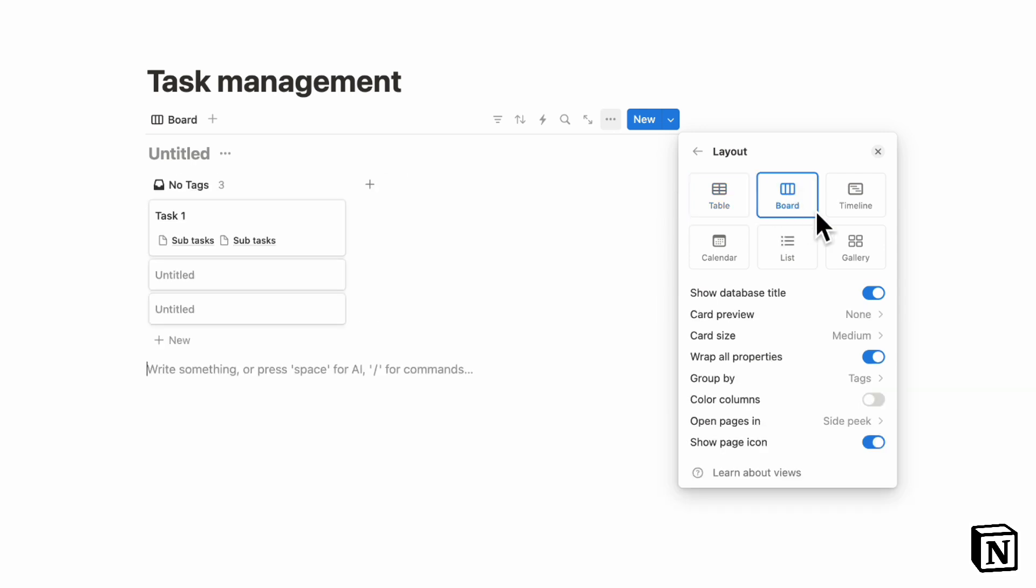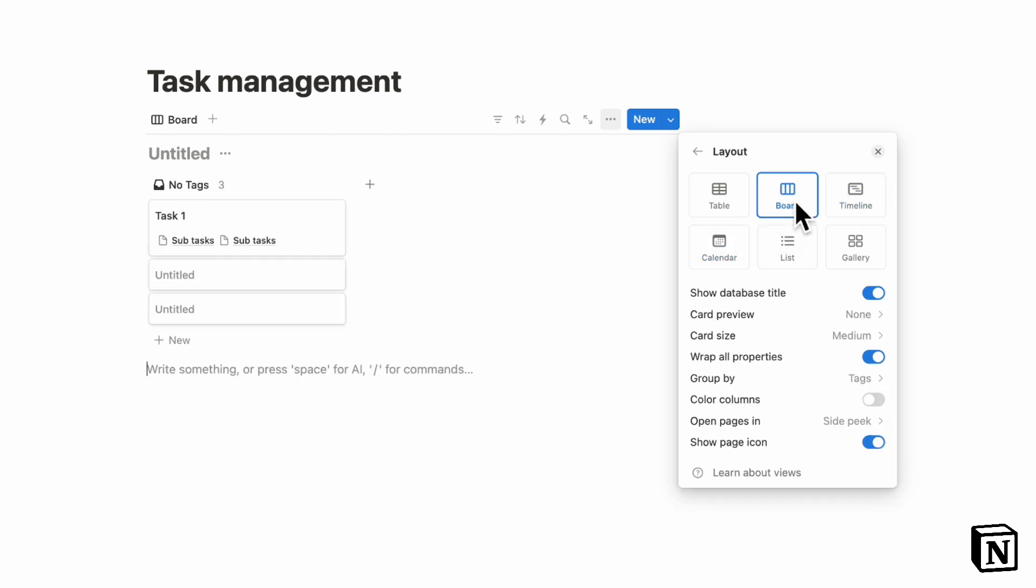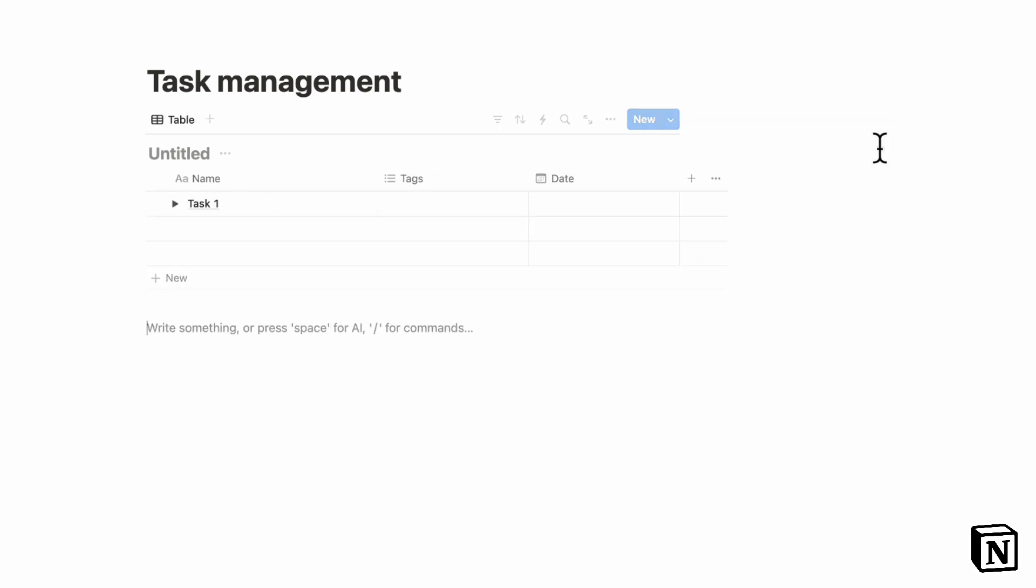or timeline view, calendar, and so on, Notion could be really great for this. But just be mindful about what kind of view you want to use to view and use your task list as that can also really help with productivity.